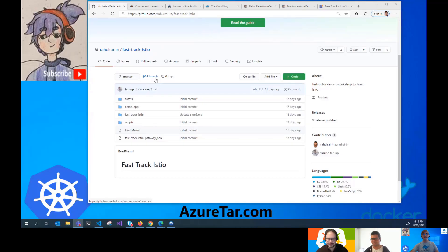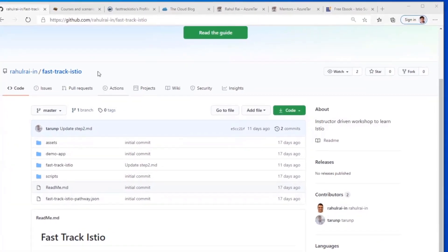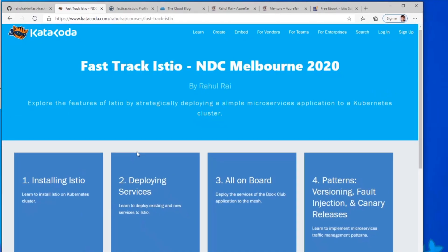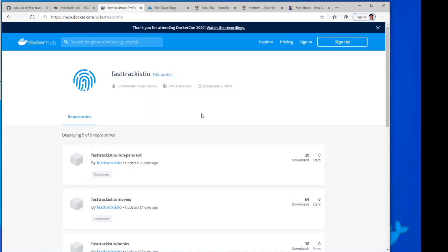Hello everyone. That's a service mesh with Istio series. We have here a GitHub page that you can follow from Raul Ray, our speaker, and you have all the demos that you can clone from this repo. You also have the Katakoda course — you can just click through and go through all the scenarios. You can also get the Docker image used by the demos on Docker Hub, FastTrack Istio.